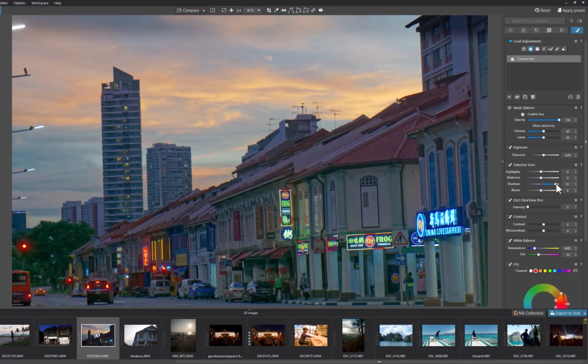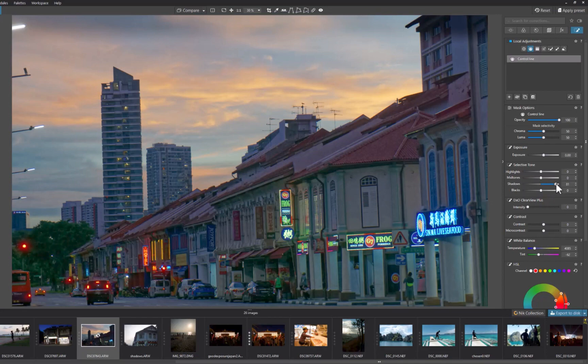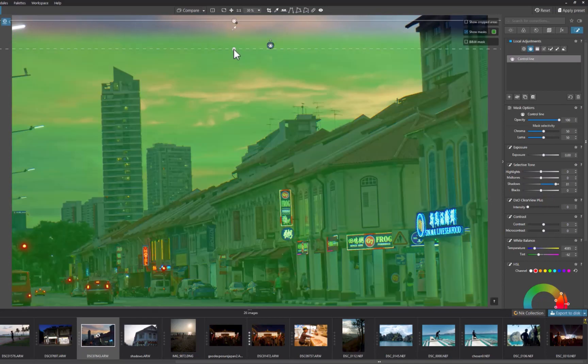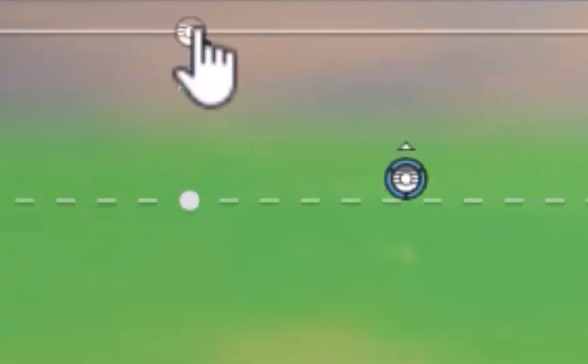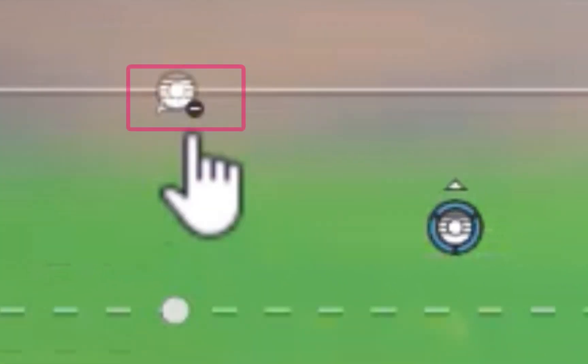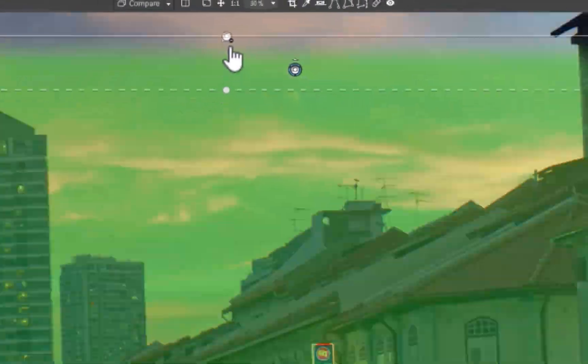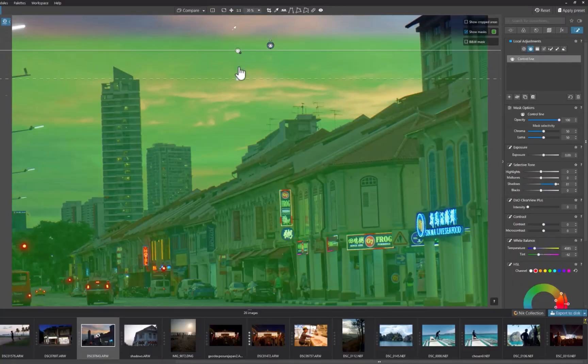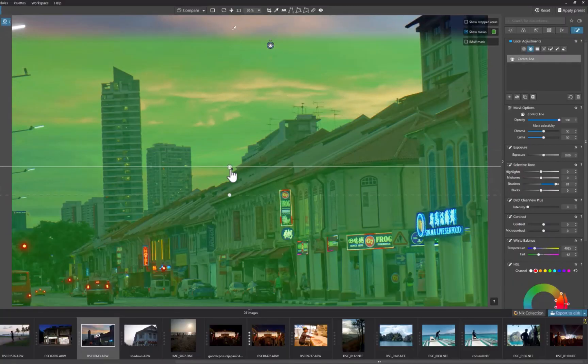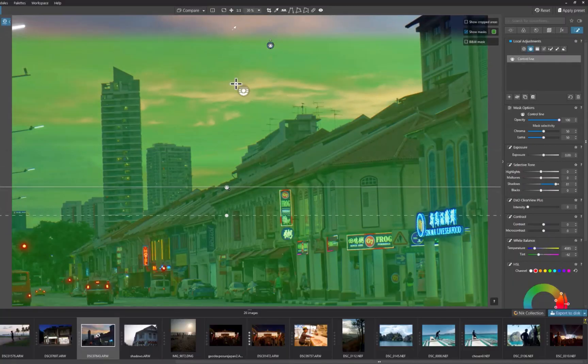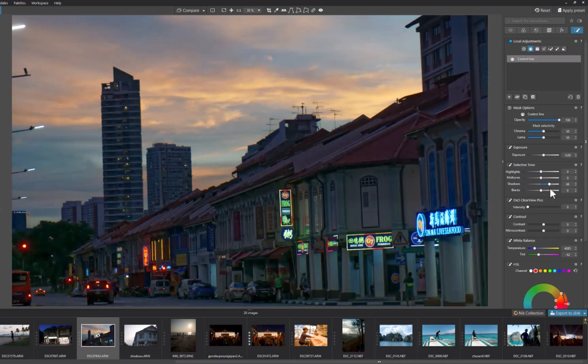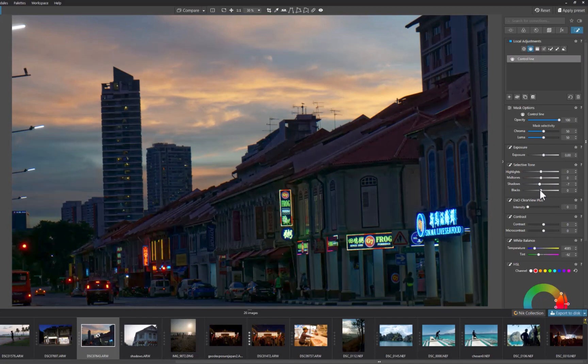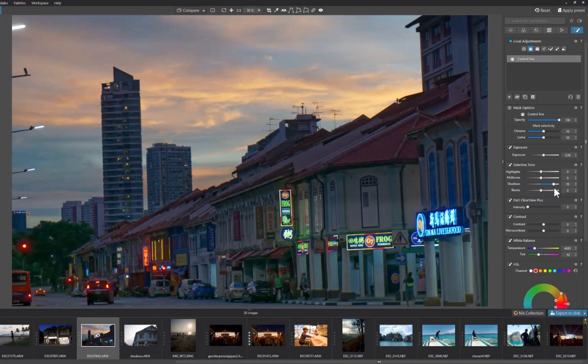But another way is to simply add a type of control line called a negative control line to erase part of the mask. You create the negative control line by pressing the Alt key while dragging a control line as normal. If you look closely, there is a negative sign present to indicate that this is a negative control line. As you can see here, the sky is no longer as affected by the brightness adjustment, making for a better result.